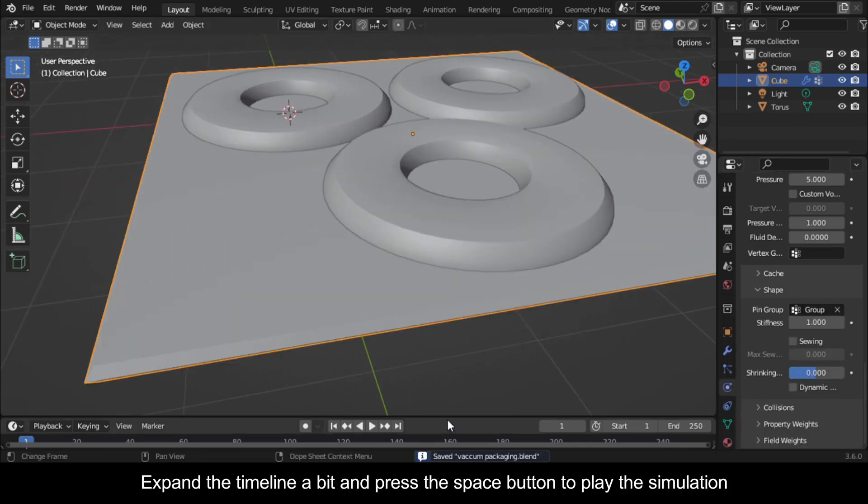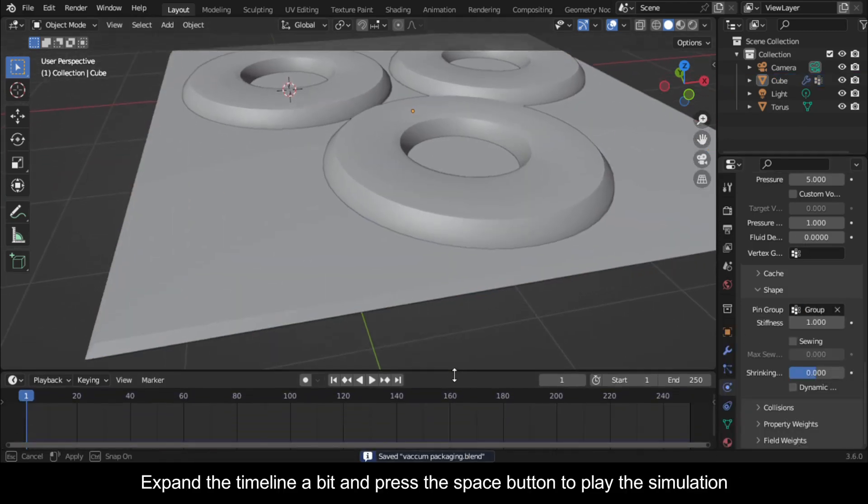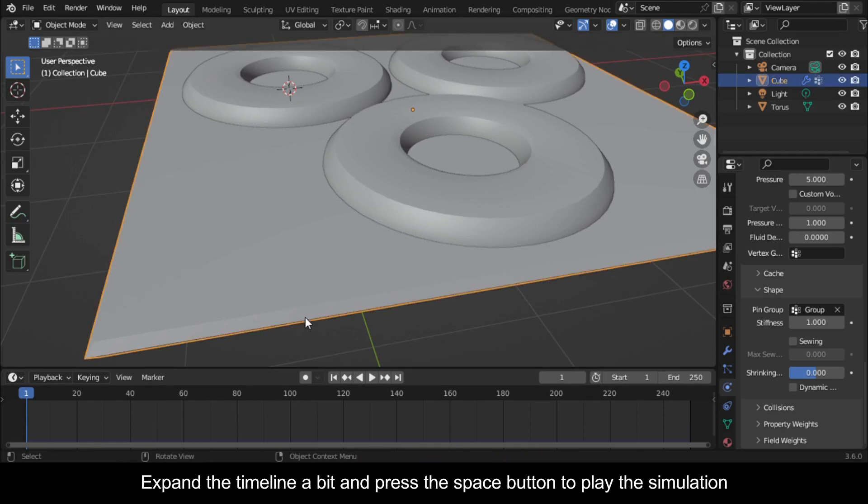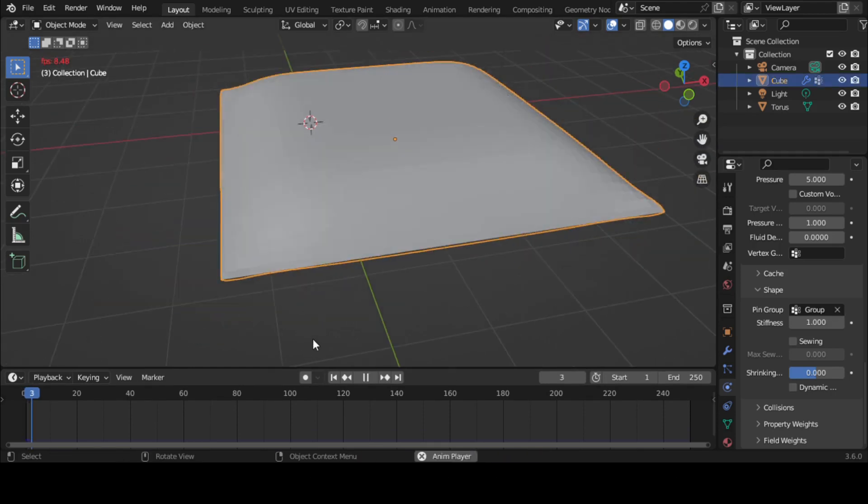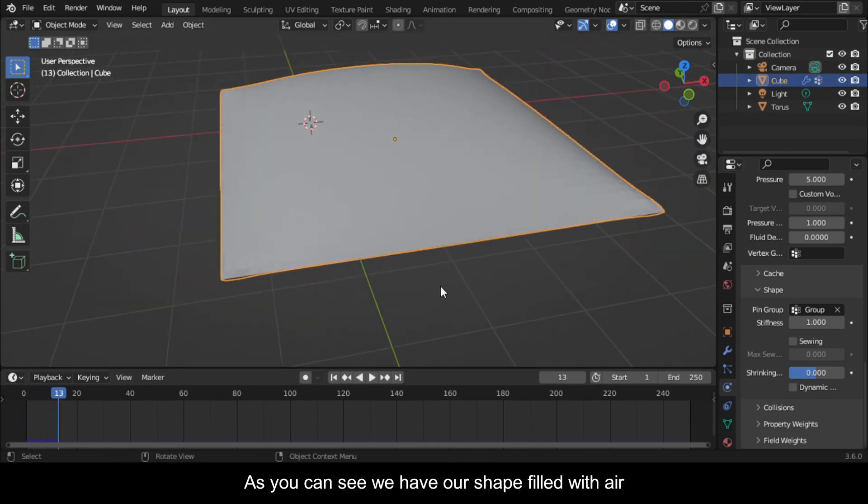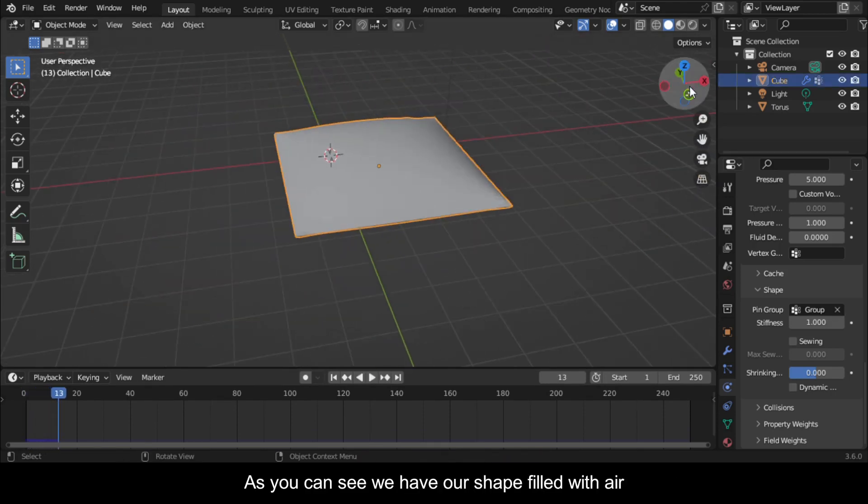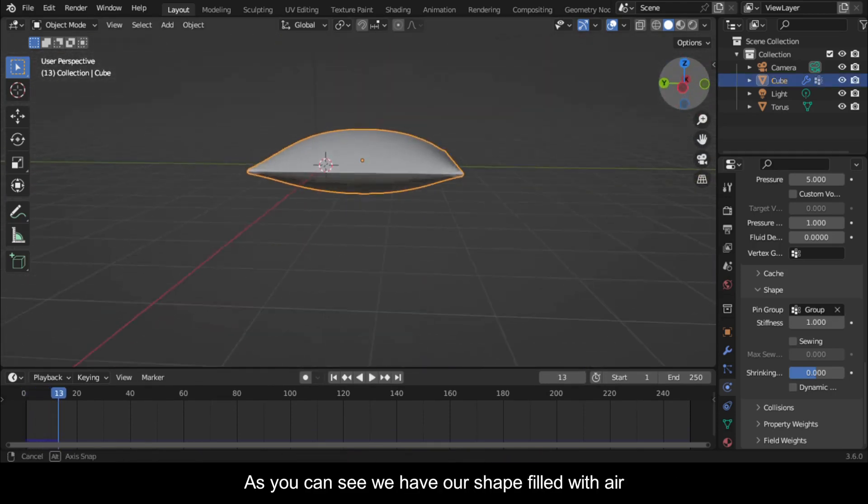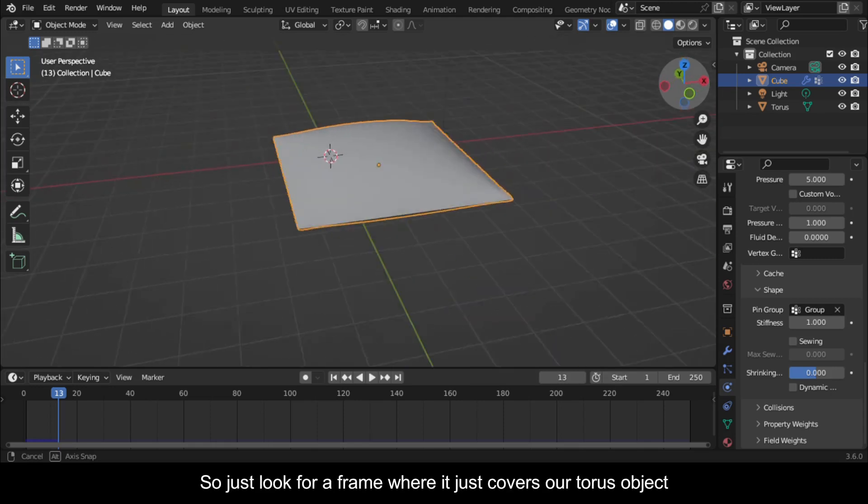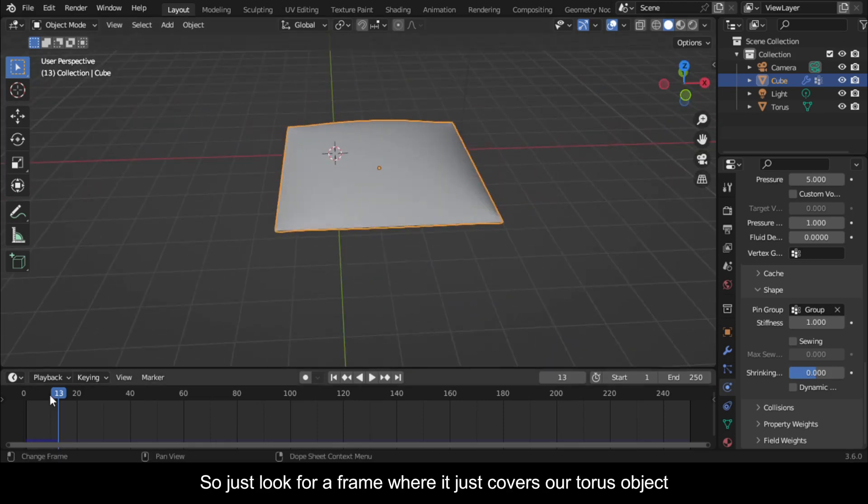Expand the timeline a bit and press the spacebar to play the simulation. As you can see, we have our shape filled with air, so just look for a frame where it just covers our torus object.